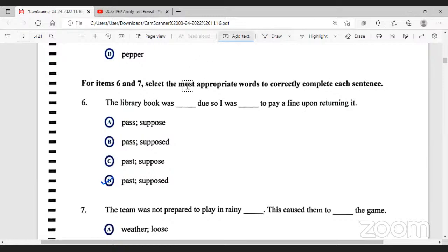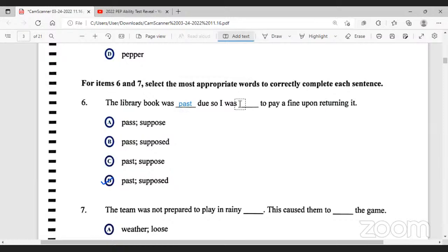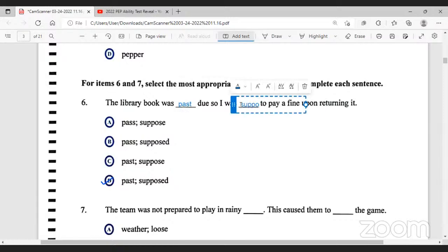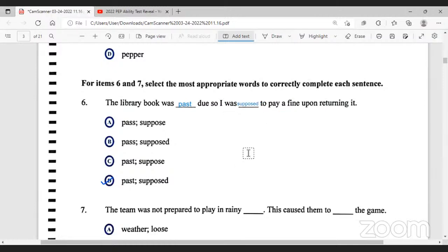So the sentence reads: the library book was past due, so I was supposed to pay a fine upon returning it. That's the correct answer.